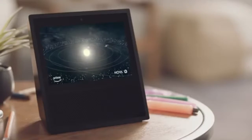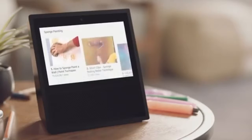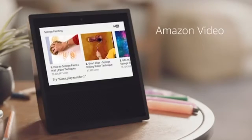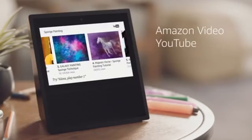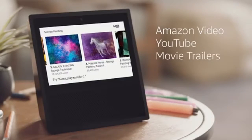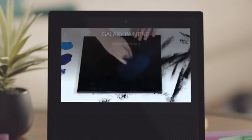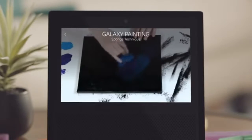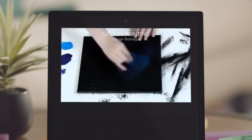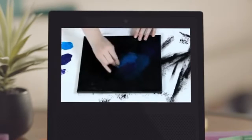Alexa, show me YouTube videos on sponge painting. Just ask to watch Amazon Video, YouTube, movie trailers, and more. Alexa, play number three. Since this is a night sky, it's going to be a pretty dark background overall.